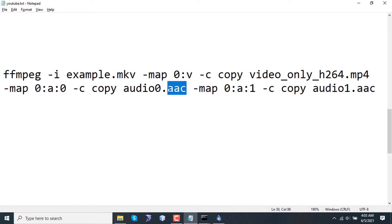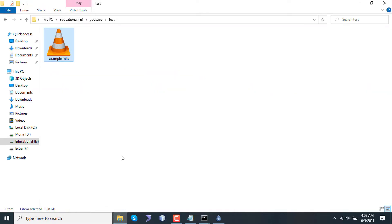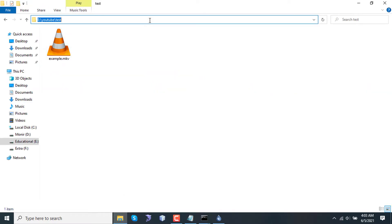This is a very common audio format. The second stream for audio will refer to the second audio, copying the codec again, and the output will be audio1.aac. Before running this command, let's drag the example.mkv file to my terminal.